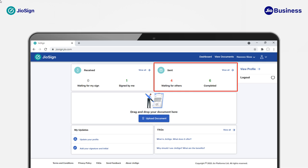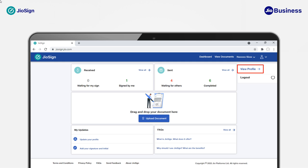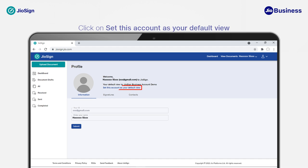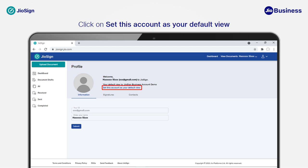In personal account view, you will be able to see all the documents sent to your ID. You can set your default view to business or personal account anytime from the View Profile tab. To manage your personal account, go to the profile view by clicking on the View Profile option from the top menu bar. Click on the Information tab to set up your name, Signatures to add signatures and initials, and Contacts to upload or add contacts manually.